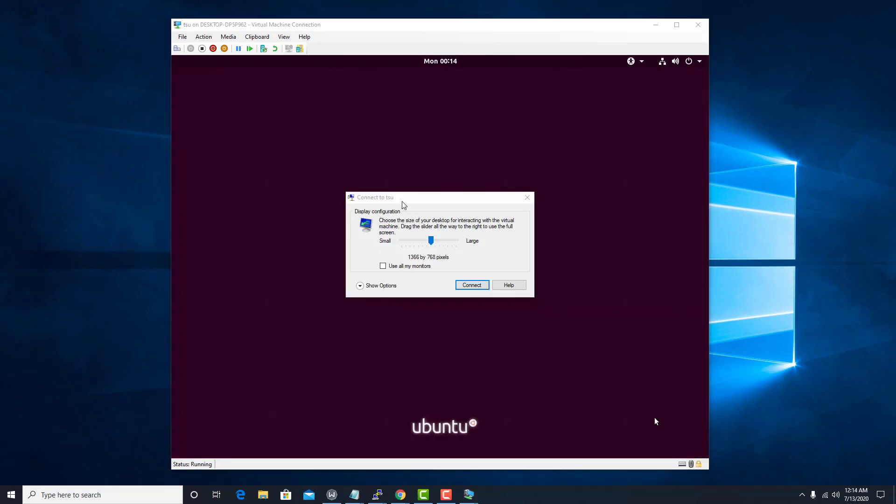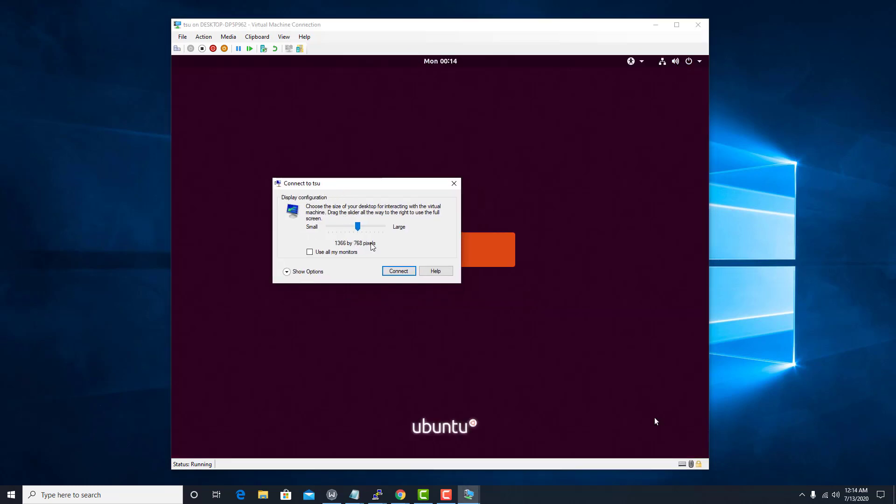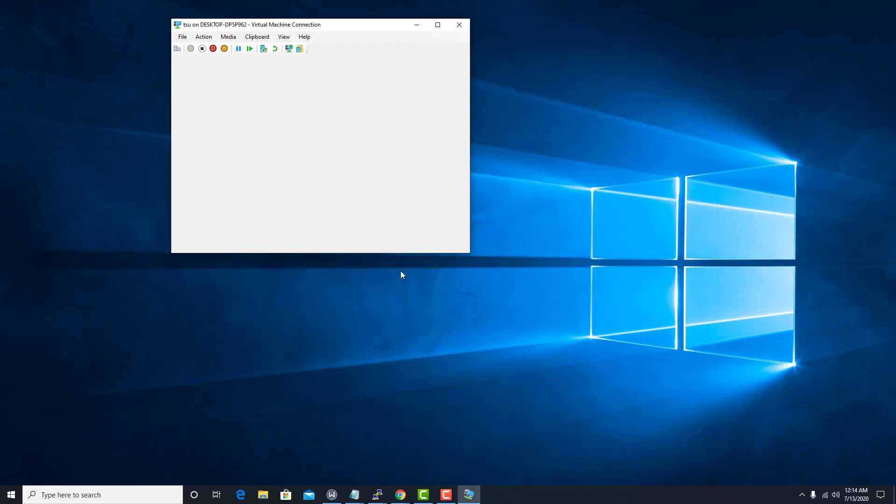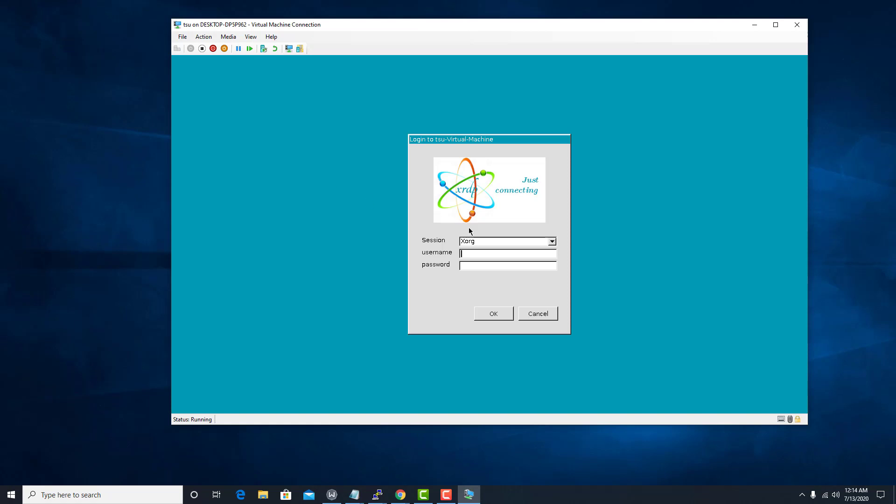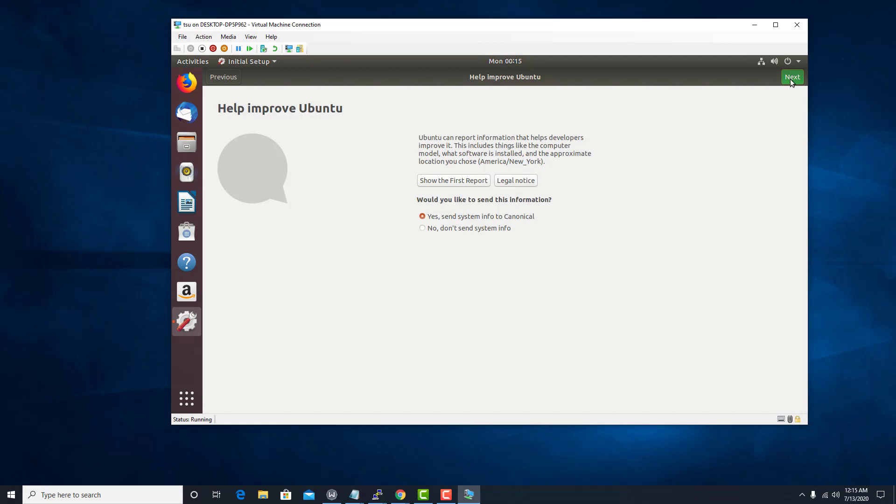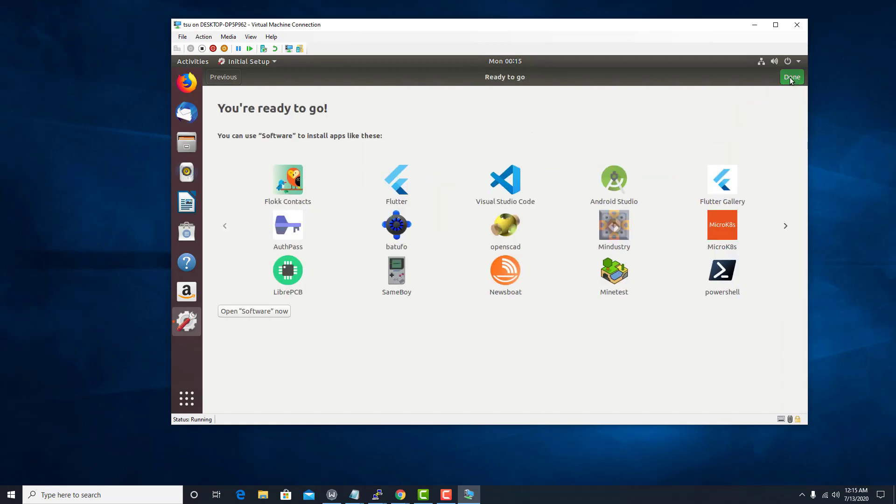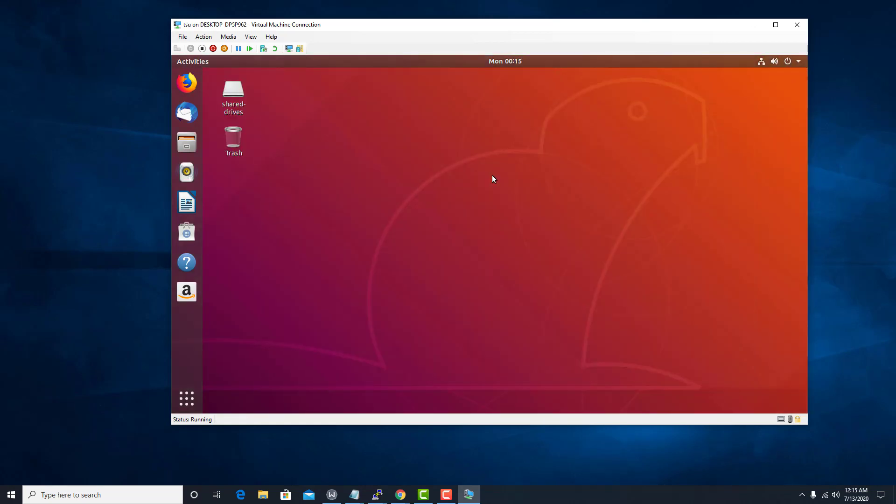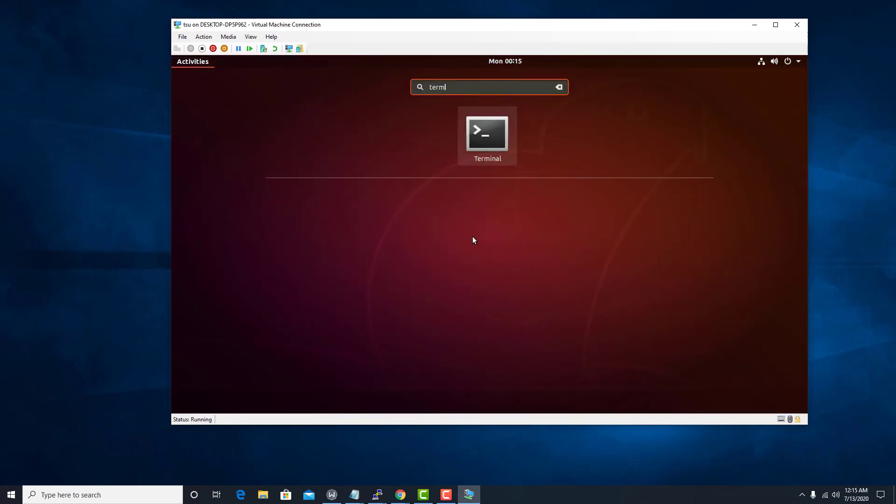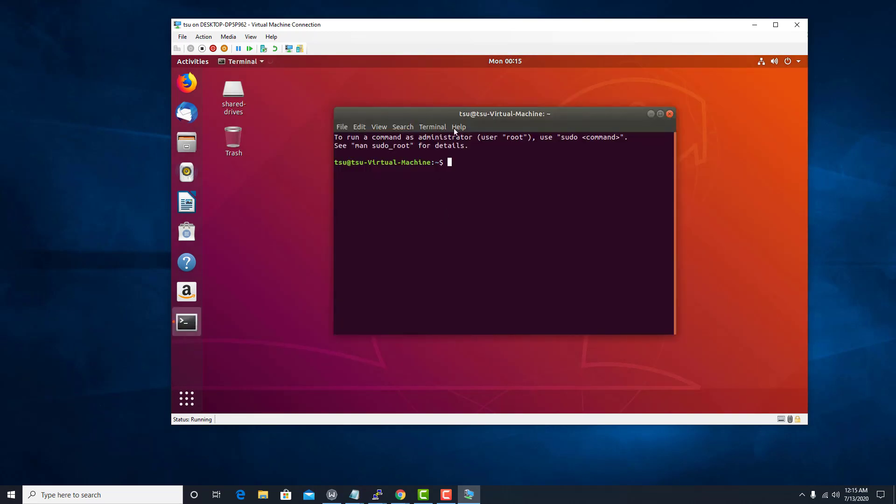So it's going to ask us for the screen. Just leave it how it is if you want. Next, next, next, done. It's terminal, definitely.